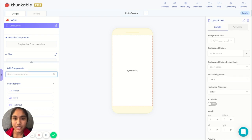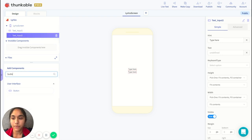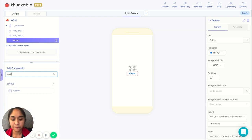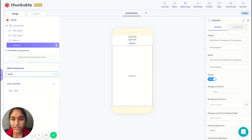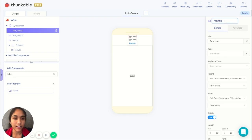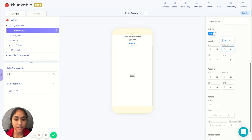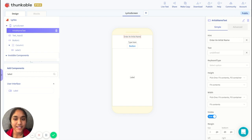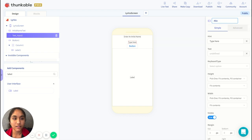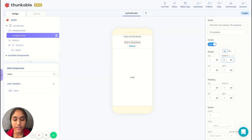Now let's add in all the components we'll be needing. We'll need two text inputs, a button, and a column. Let's format the first text input and call it 'artist name text' — this is where the artist name is going to be entered, so in the hint we'll put 'enter an artist name' and set the bottom margin to 20. Now let's format the second text input, rename it to 'song name text', set the hint to 'enter a song name', and again make the margin 20.